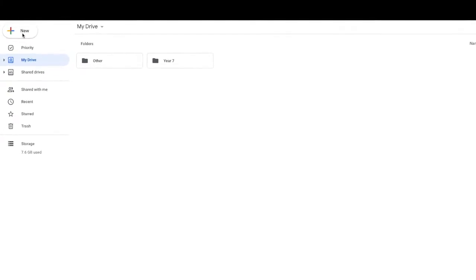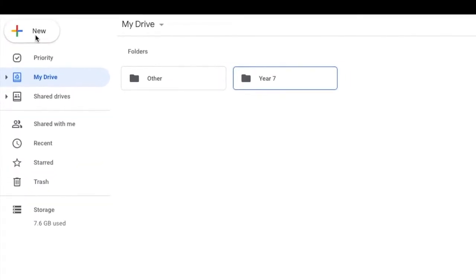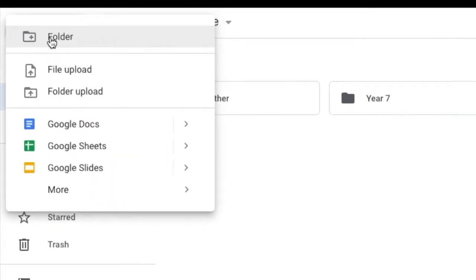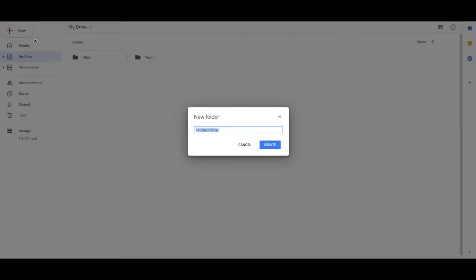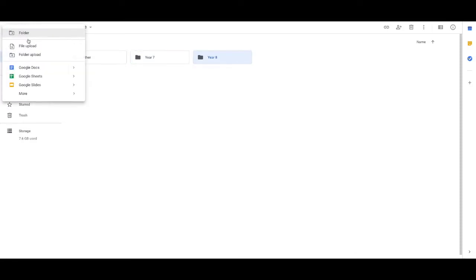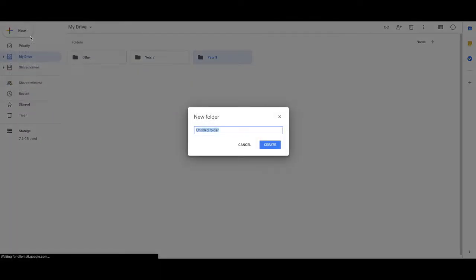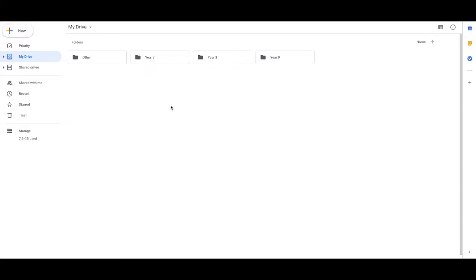To do that, click New in the top left corner, then Folder. Just like that, for example.